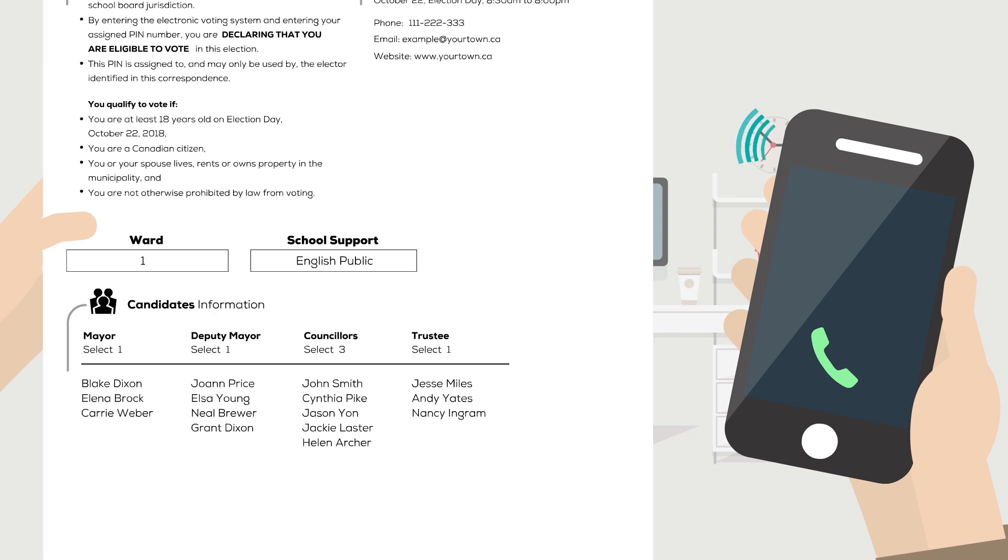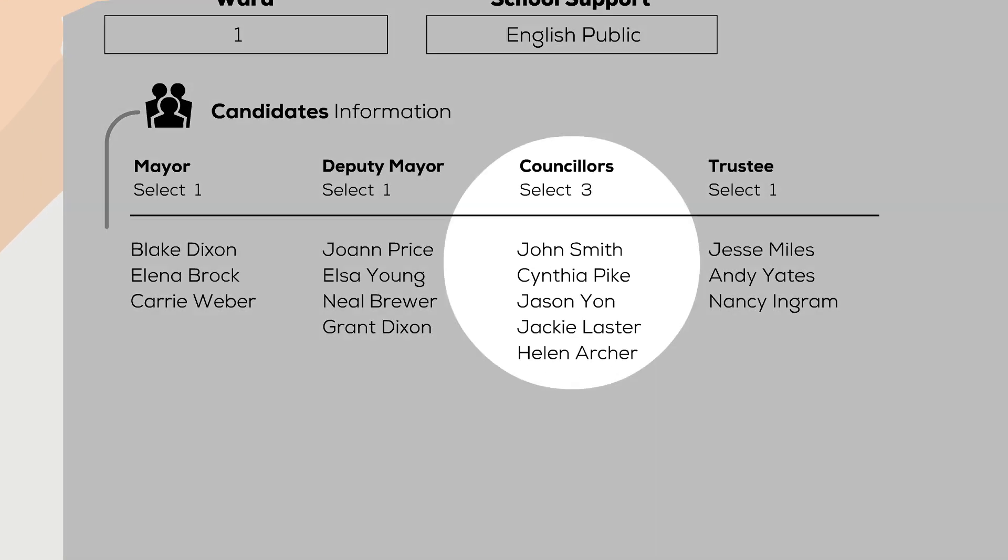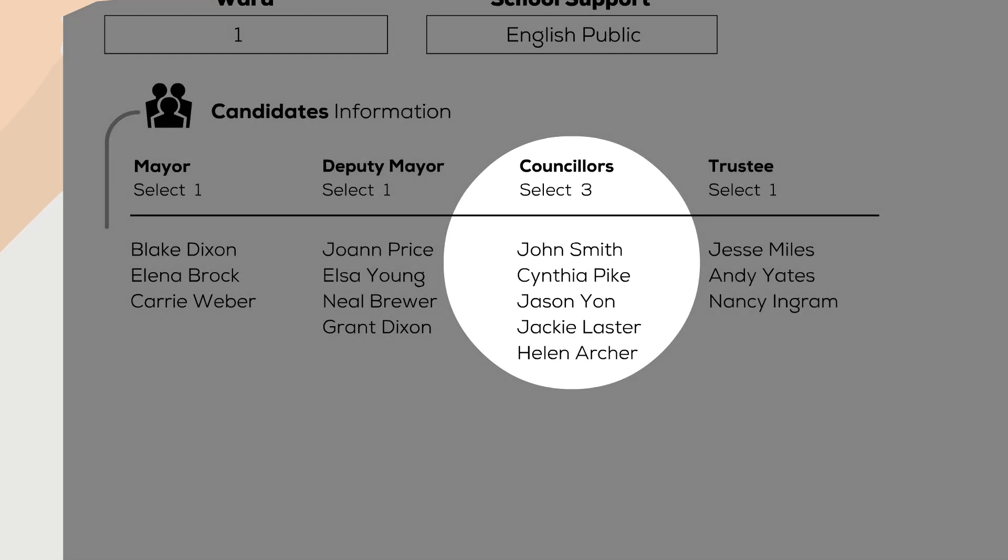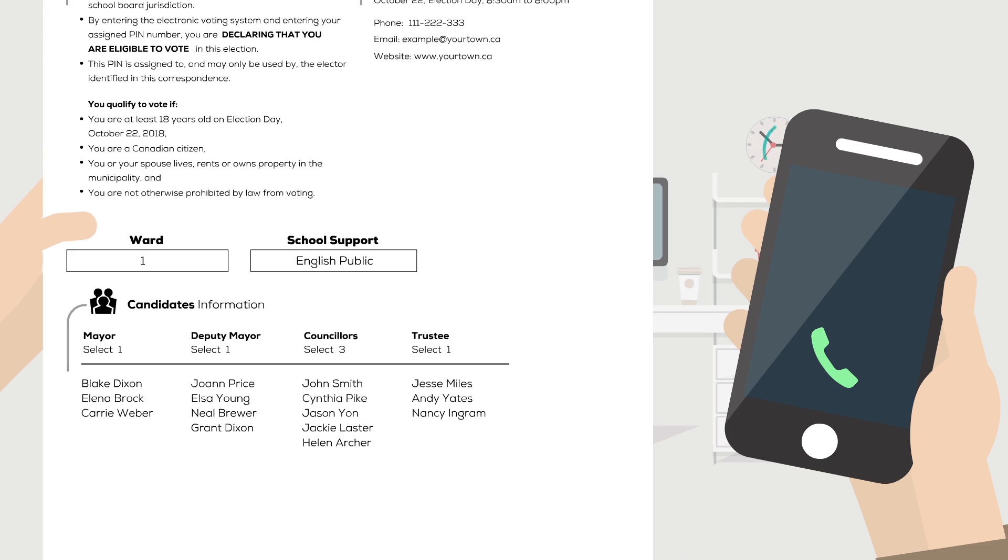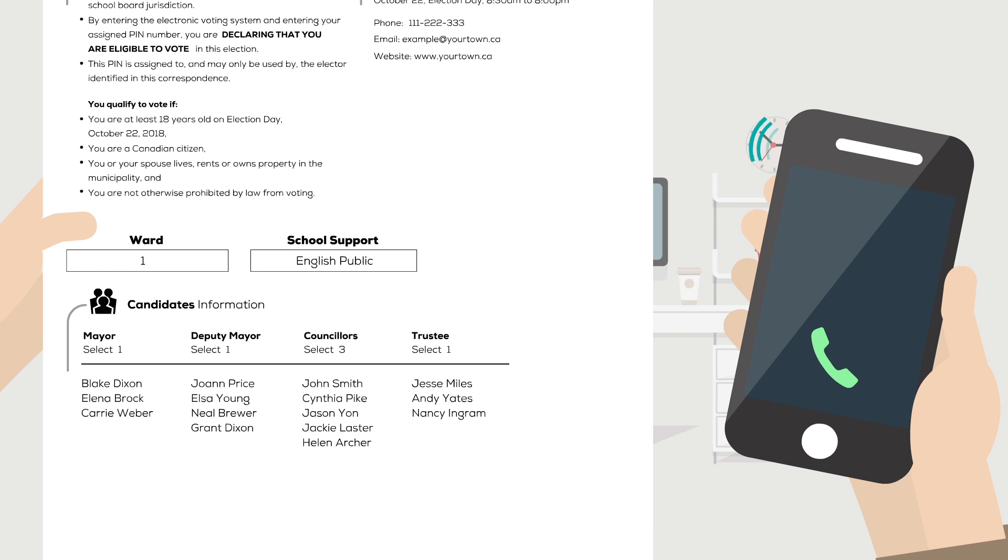This ballot is for counselors. Please select no more than three options. Please listen carefully to all the following options. To select an option, press the number corresponding to the option. When you have finished all your selections, press the number sign key.